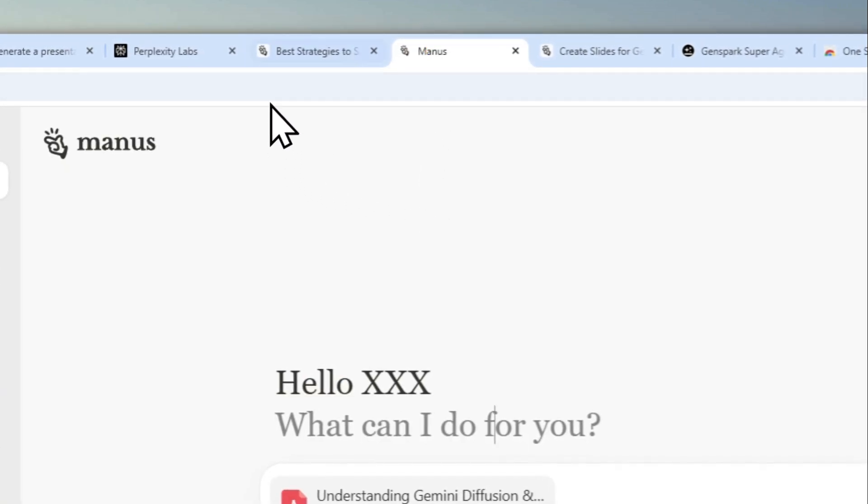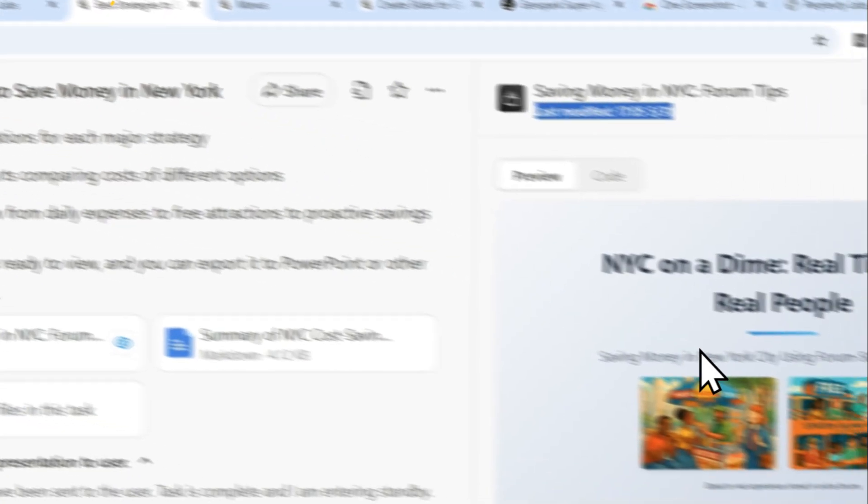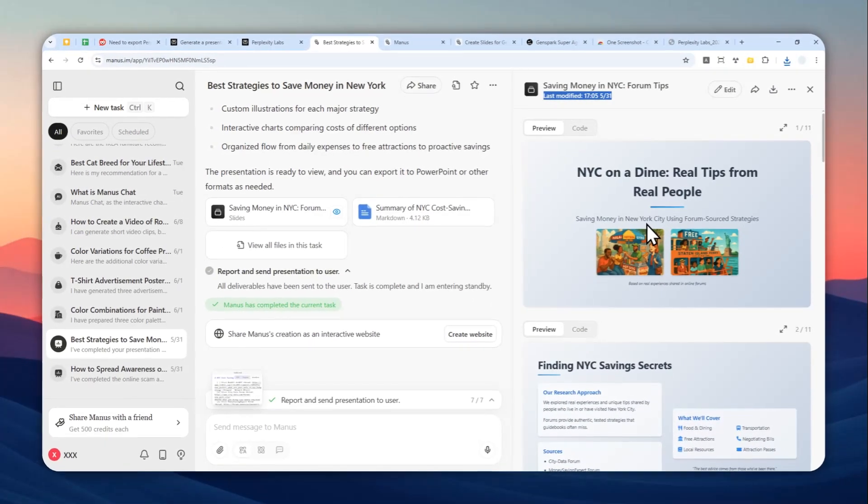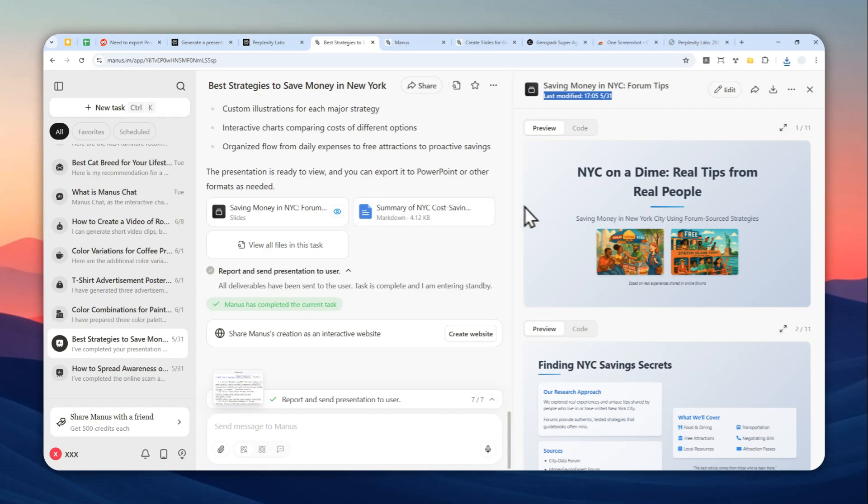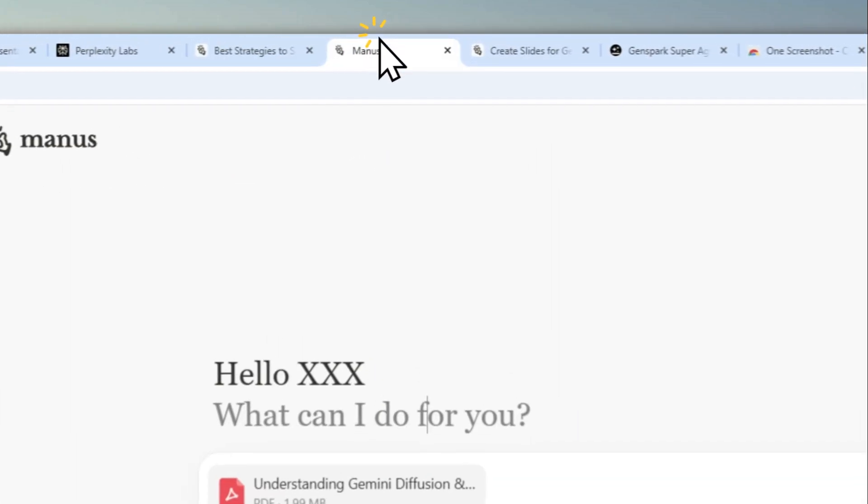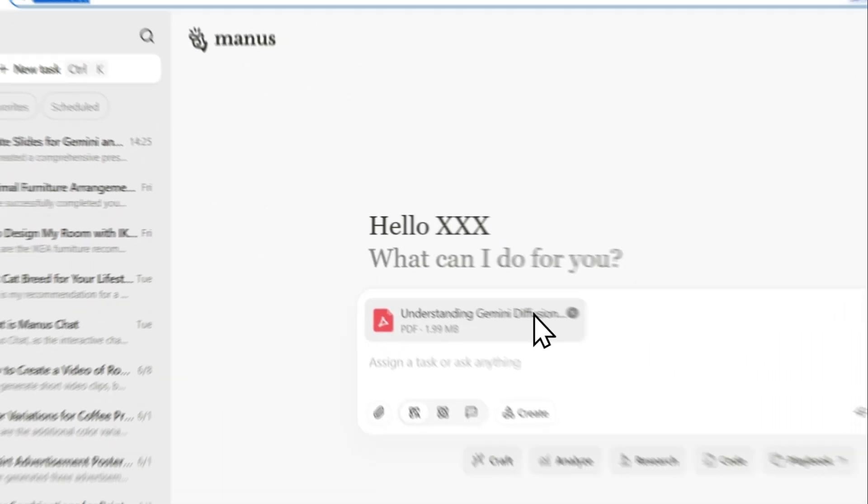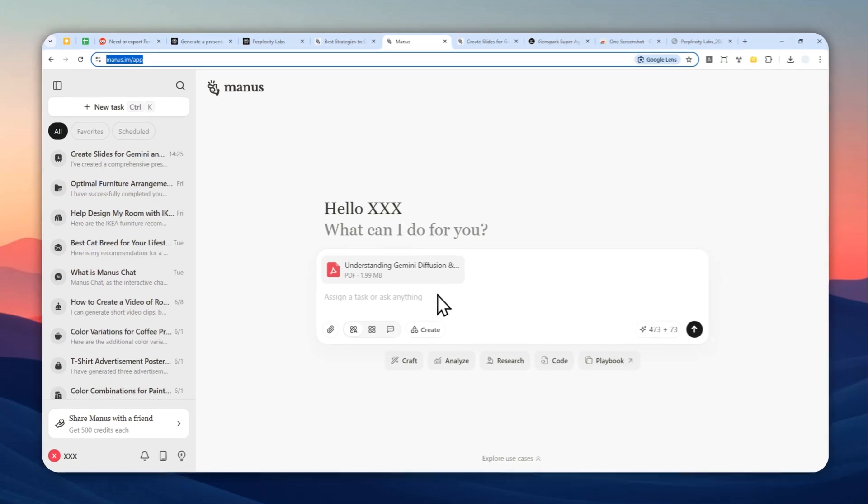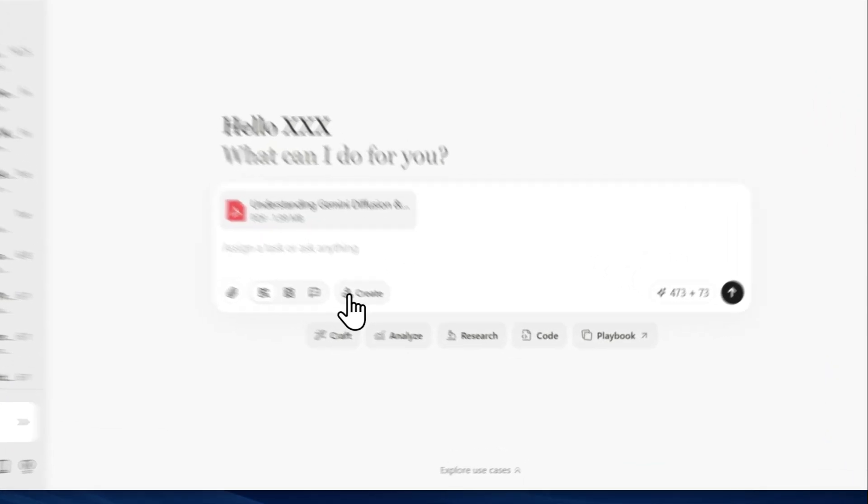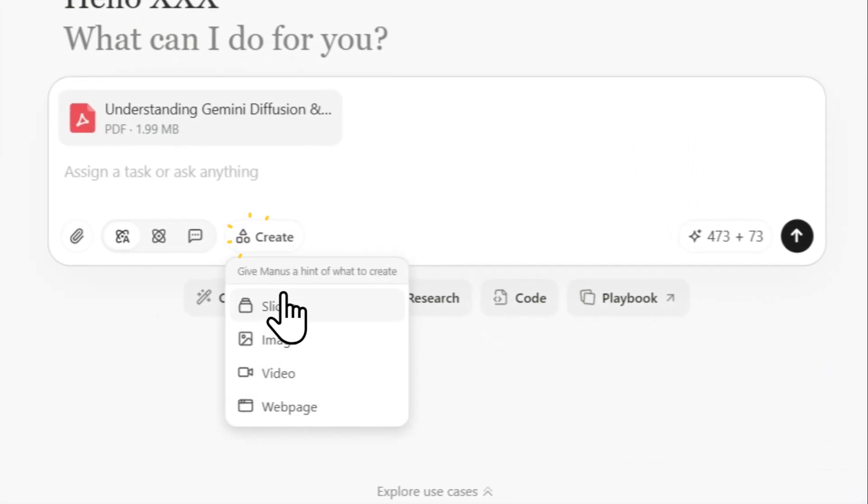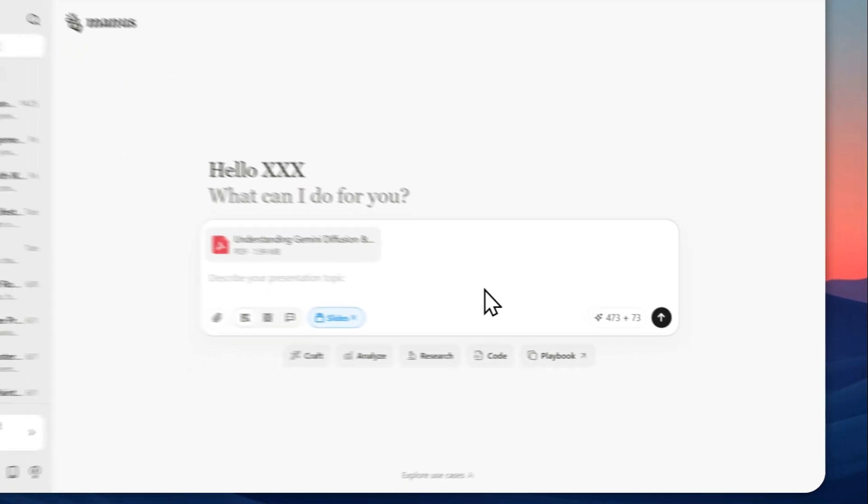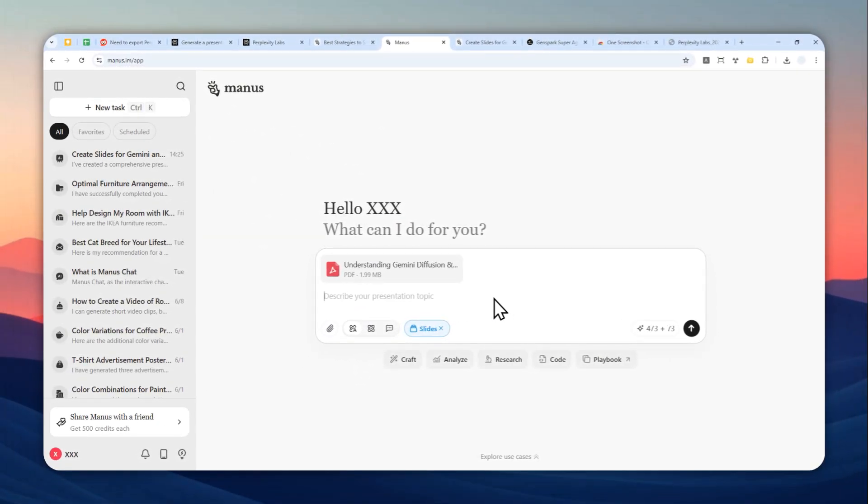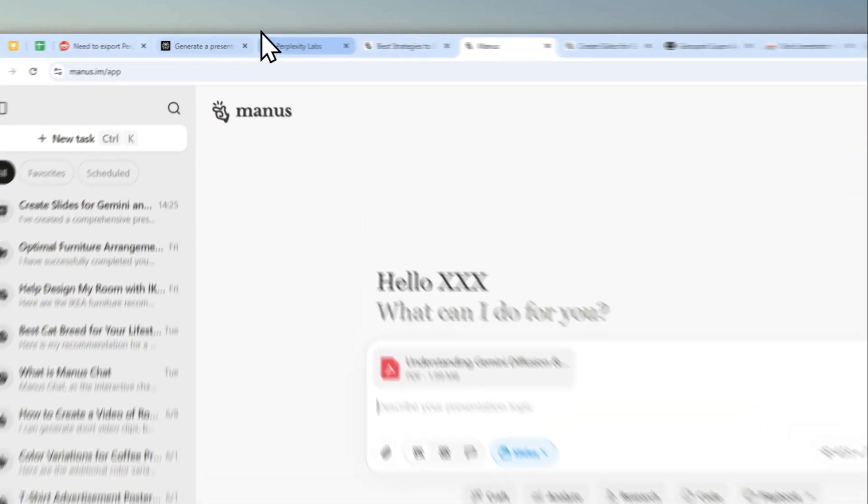This is one example—actually, this is another presentation I created on a different topic. You can go to manus.im, create a free account, upload a document, and also you can click Create and Enable Slides. Then you can send the message to Manus AI and it will create a presentation based on a document.